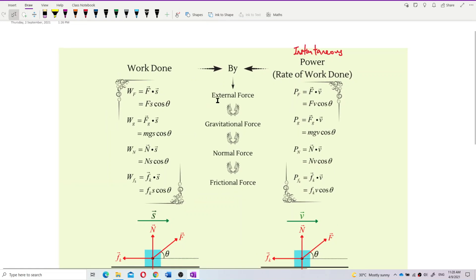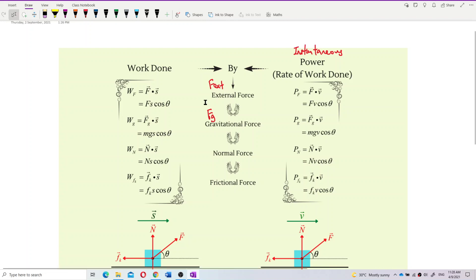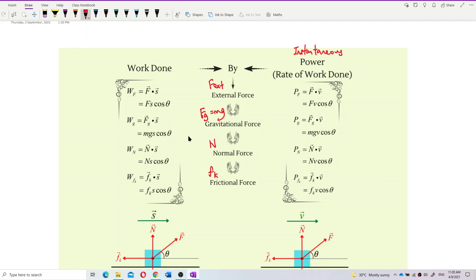Just like work done, work done for different forces — for example, external force, which is actually a pulling force or pushing force. Gravitational force Fg is the weight, which is Mg. And normal force, and also the frictional force. So we have different kinds of forces.